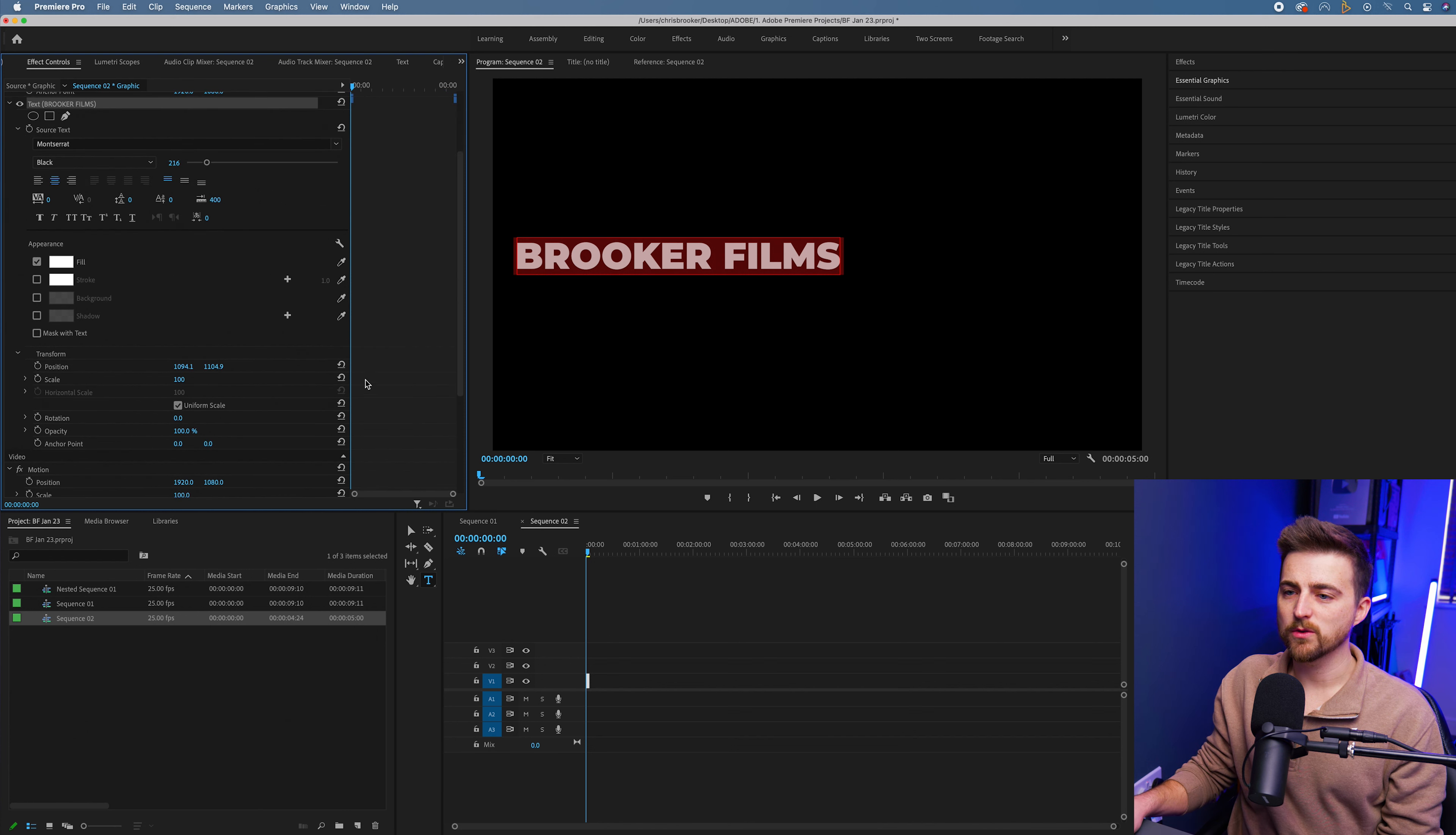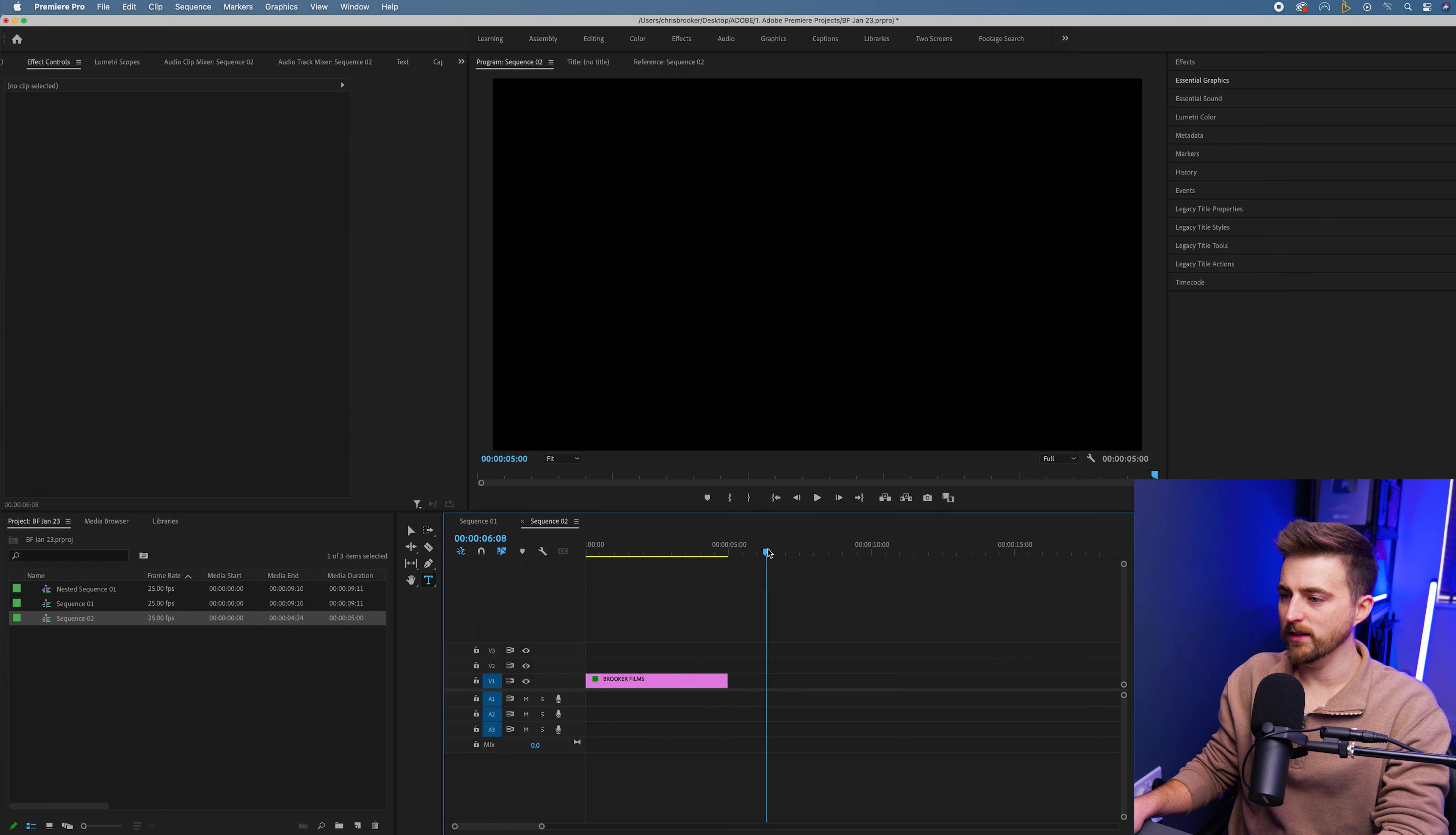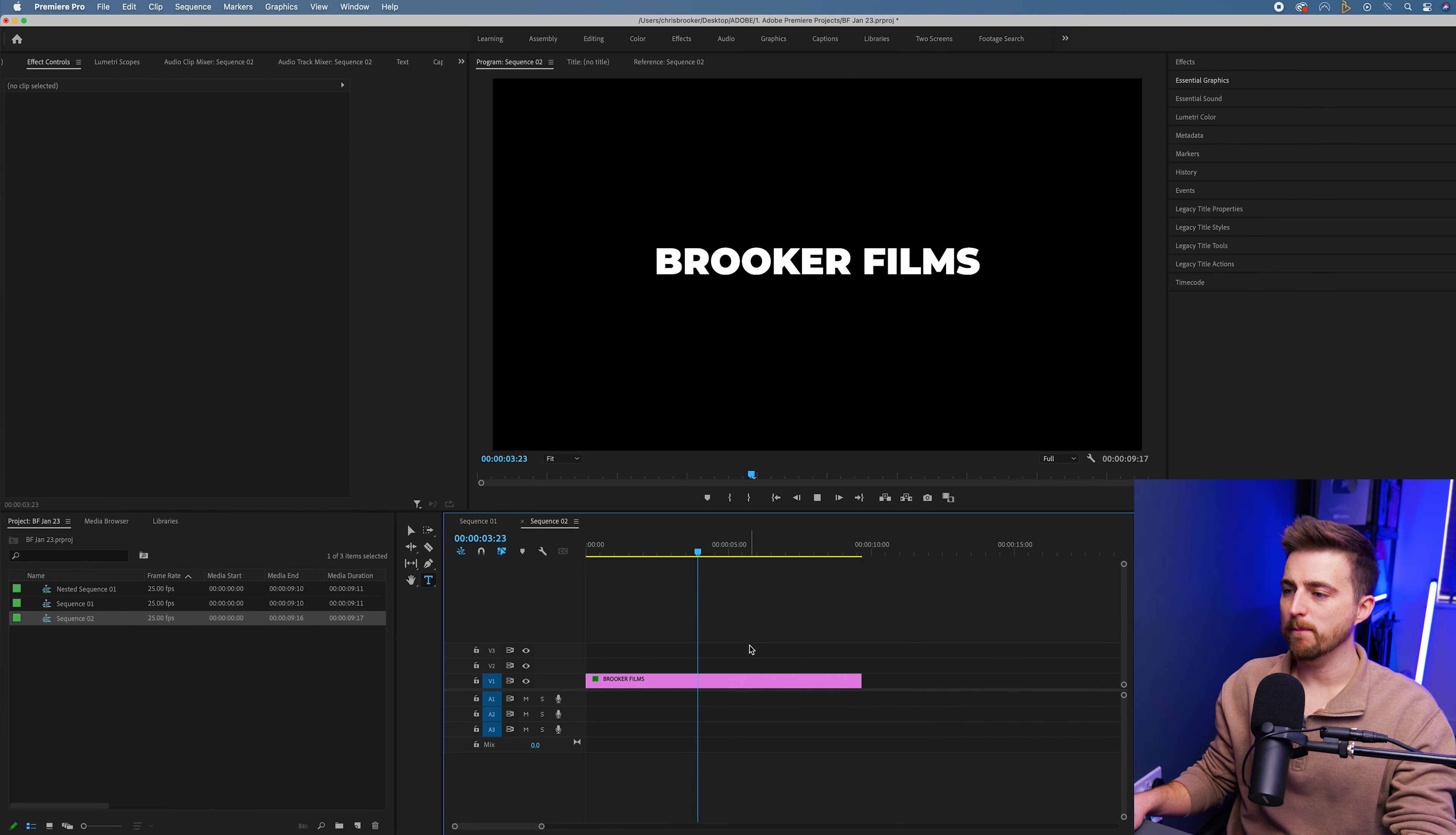We'll just center this all up, adjust it down to the center. And if we zoom into the timeline, you can see we've got this 10 second clip of this static text. It's not doing anything at the moment.